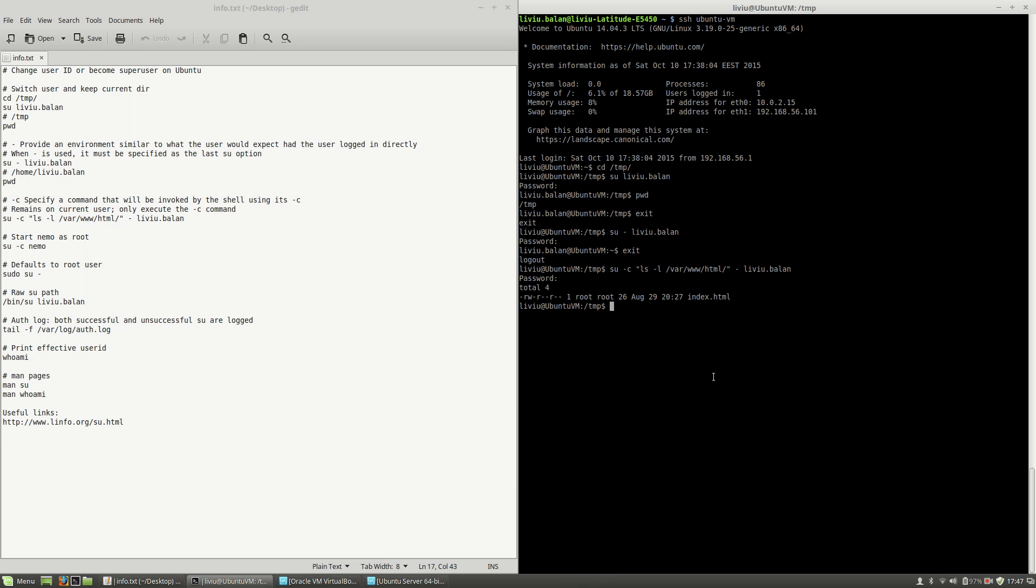If you use su minus, remember that the default user in this situation is the super user or the root user, because the root user in this situation doesn't have a password set.